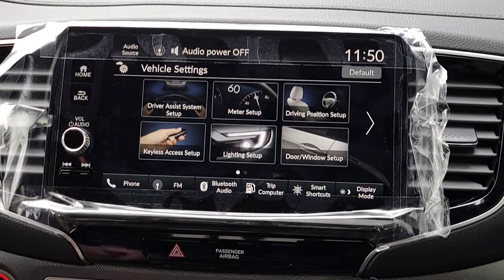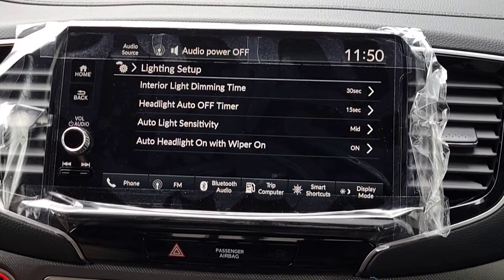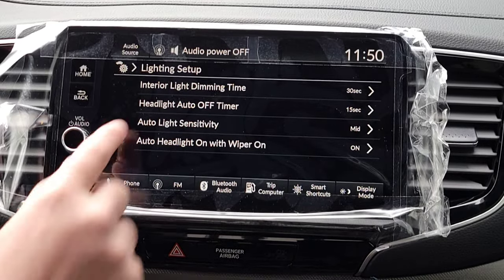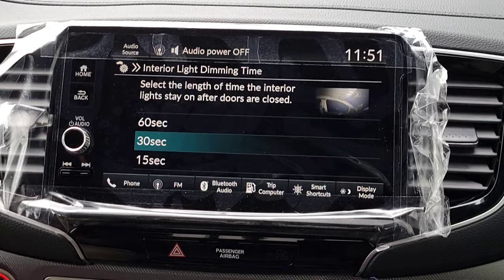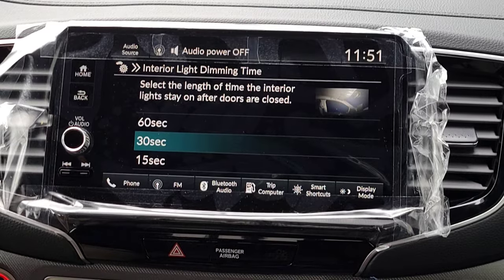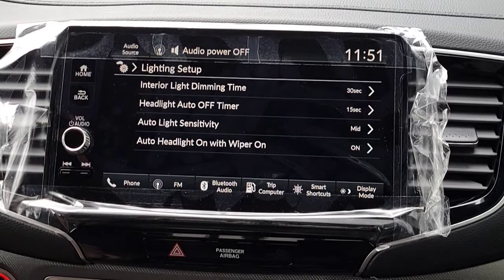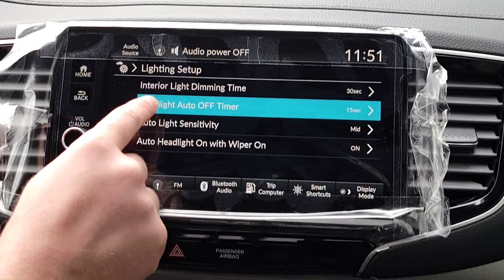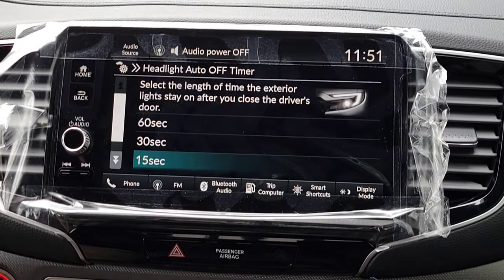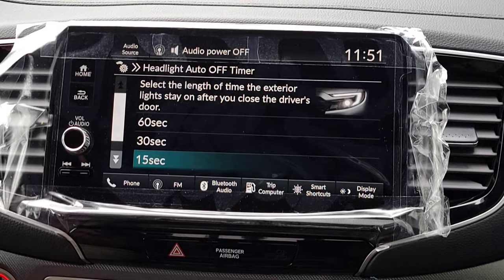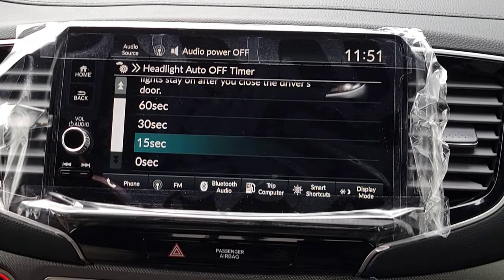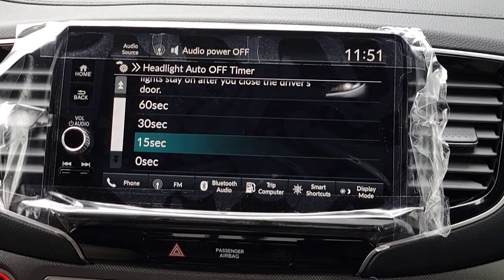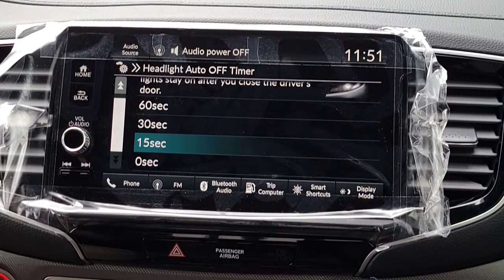That covers everything there. Moving to Light Setup — most of this you won't play around with much, but let's go through it. Interior Light Dimming Time: when you shut off the car and close the door, in X amount of time your interior lights will turn off. Next is Headlight Auto Time: let's say you're driving home late at night, you shut the car and close the door — after 15 seconds or whatever time you select, your headlights will turn off.